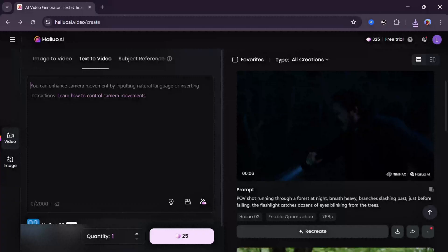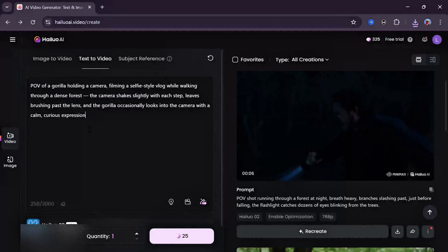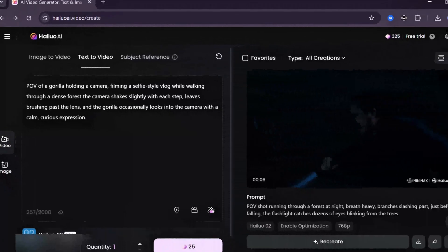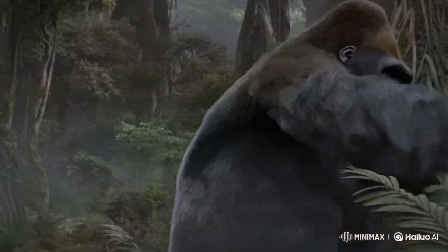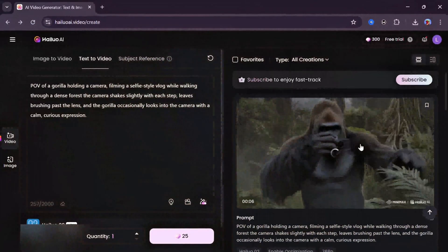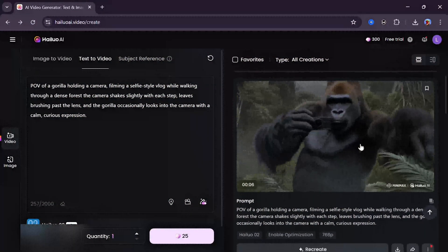Let's try just one more, and this time we're trying something really familiar: POV of a gorilla holding a camera, filming a selfie-style vlog while walking through a dense forest. The camera shakes lightly with each step, leaves brush past the lens. The gorilla occasionally looks into the camera with a calm, curious expression. And once again, the result is really impressive and ultra-realistic.